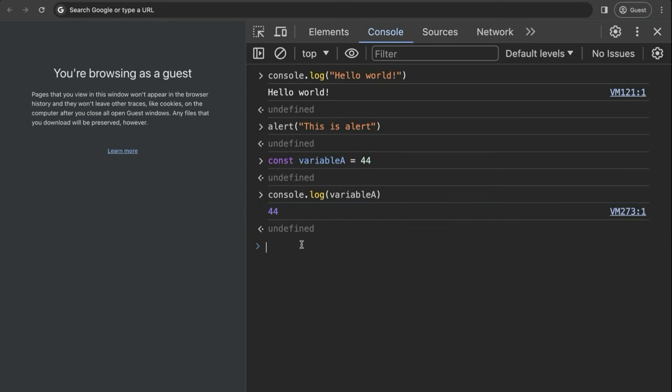Of course, we could do all of our code here in the console, but it's not very feasible because we tend to write a lot of code. While we can do this here, it's not very developer friendly. So what we are going to do is use what is called a code editor — in our case, it's going to be VS Code.